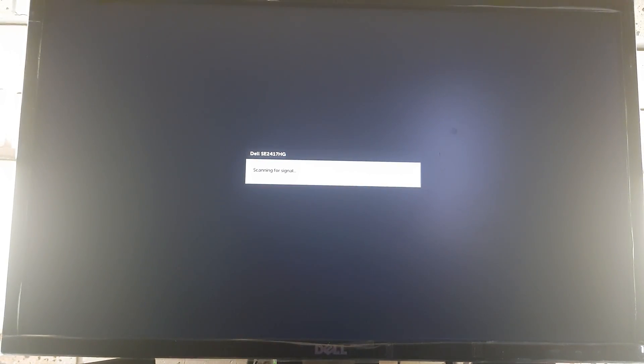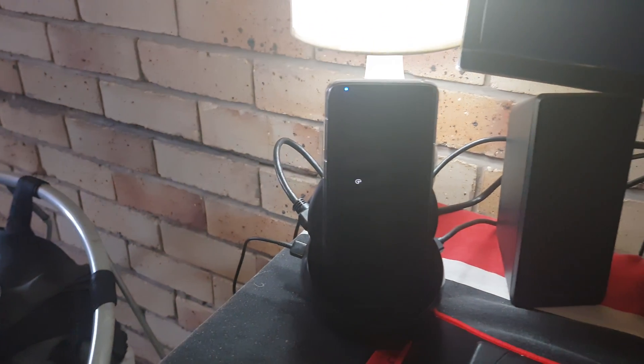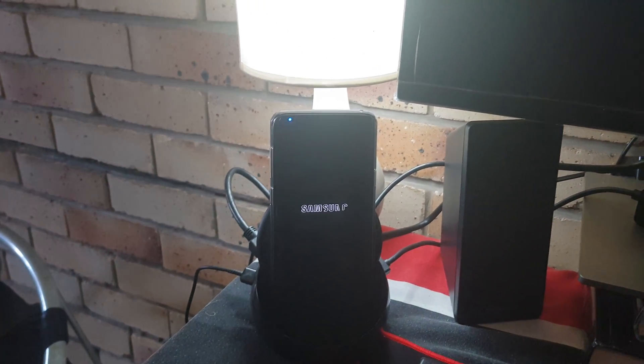I'm going to go and click on safe mode and now it will automatically restart my phone in safe mode. Let's see if safe mode works in Samsung DeX and how the experience is in Samsung DeX with safe mode enabled. As you can see, my phone is basically starting now.